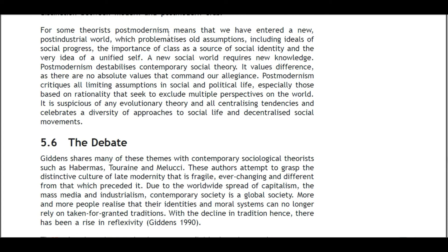For some theorists, post-modernism means we have entered a new post-industrial world which problematizes old assumptions, including ideals of social progress, the importance of class as a source of social identity, and the very idea of a unified self. A new social world requires new knowledge. Post-modernism has destabilized contemporary social theory, valuing difference since there are no absolute values. Post-modernism also critiques all limiting assumptions in social and political life, especially those based on rationality, and celebrates diversity of approach to social life.